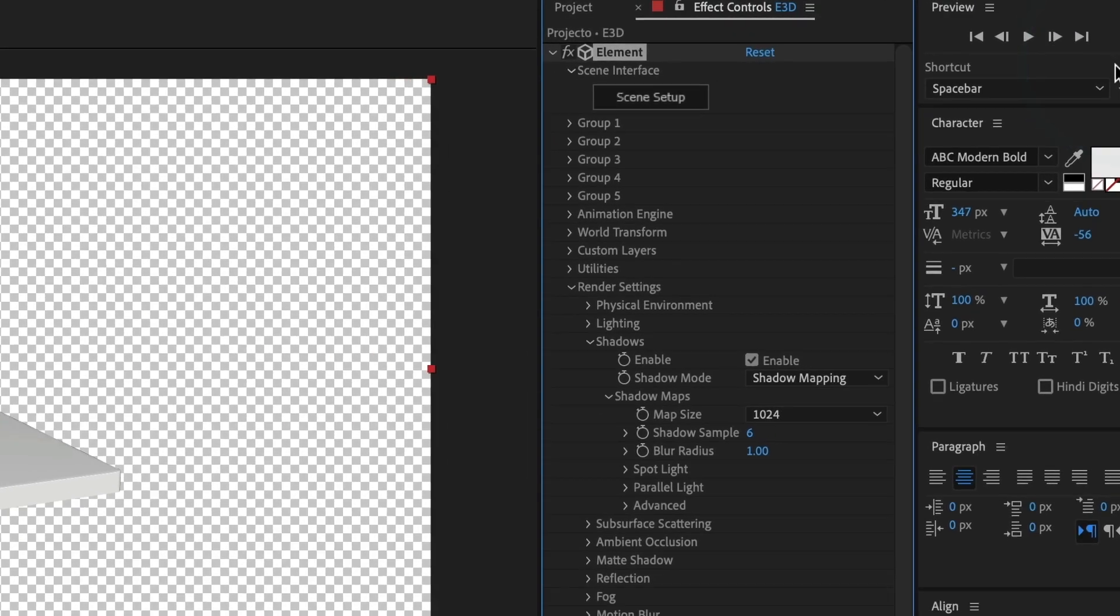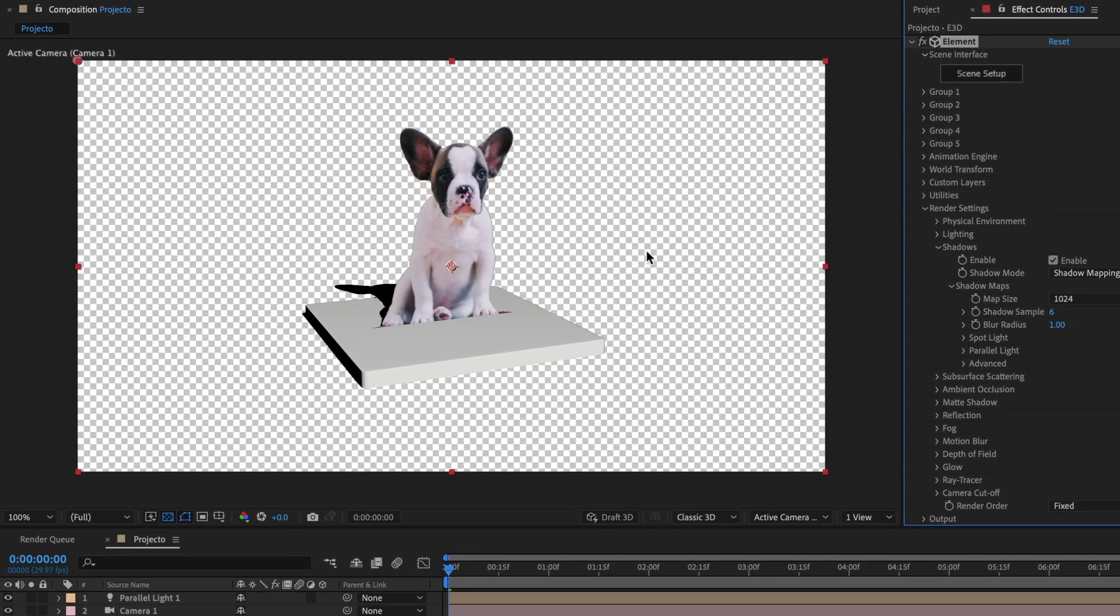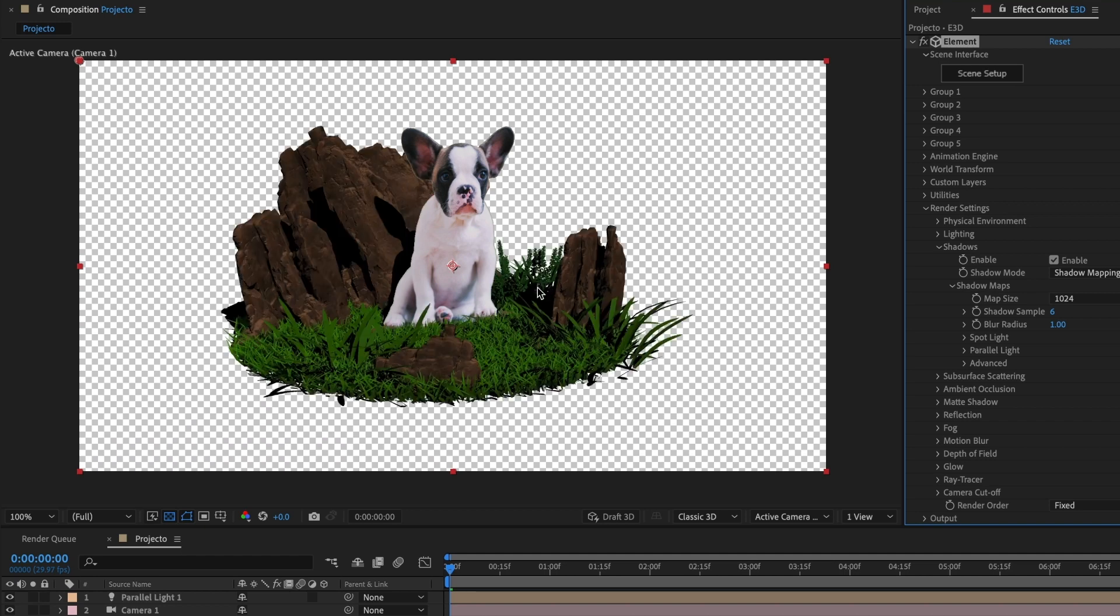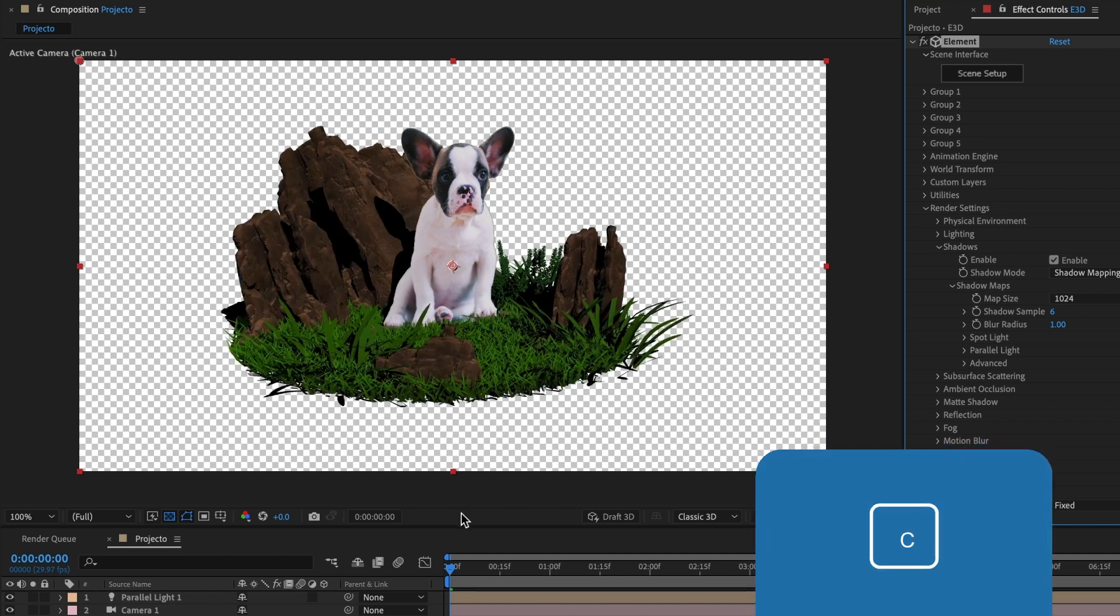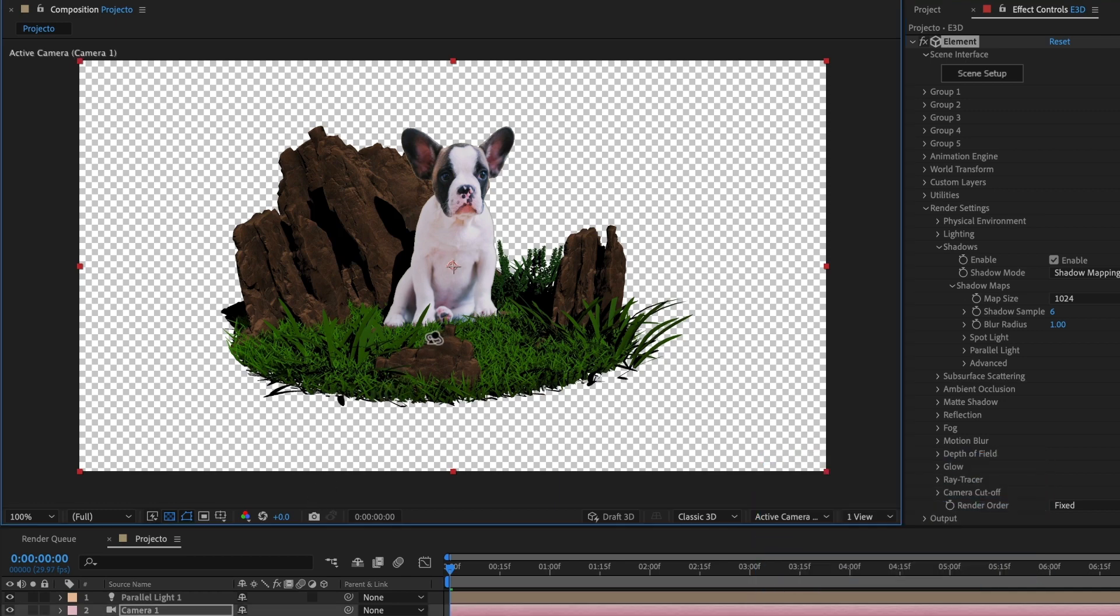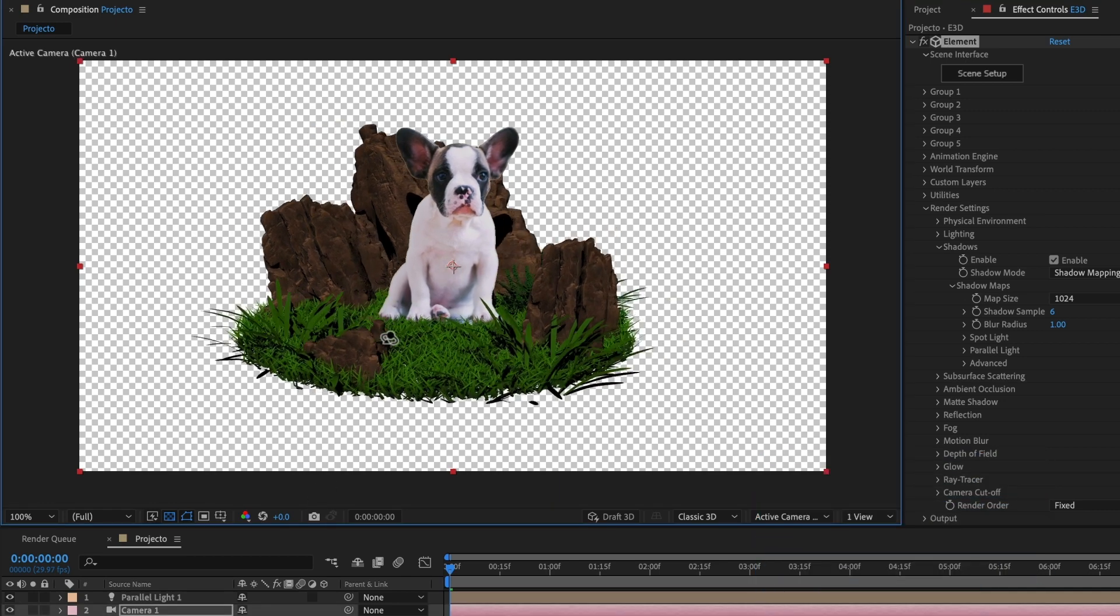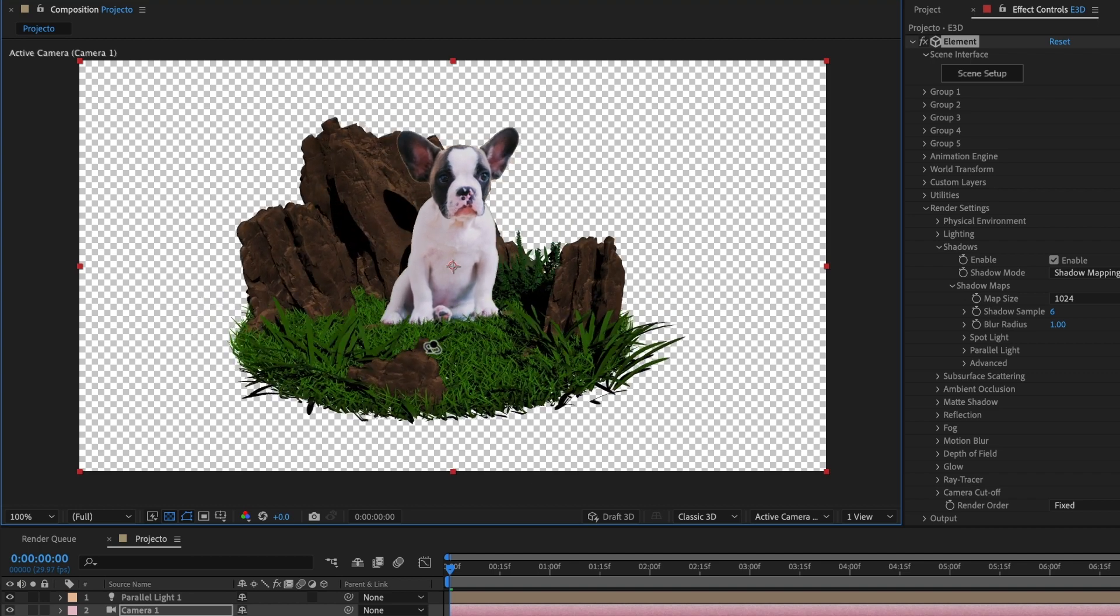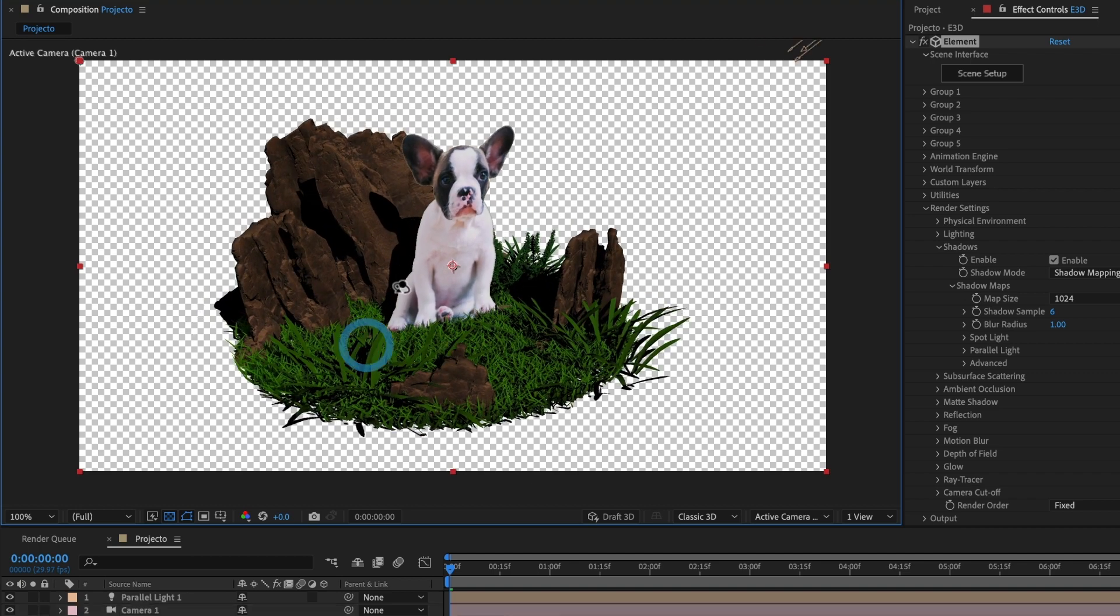And my scene will now update. This looks good. I will press the letter C on my keyboard and rotate the camera to take a look. You can see how the shadows of the dog interact with the rocks behind it.